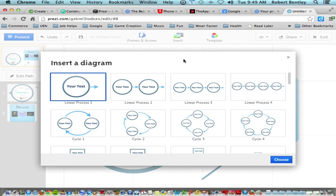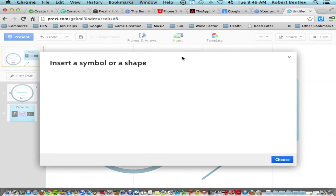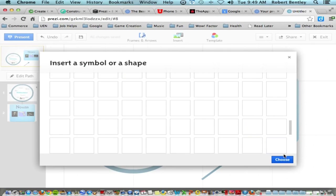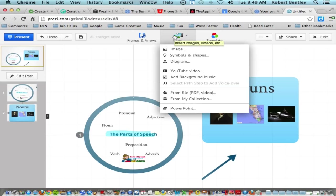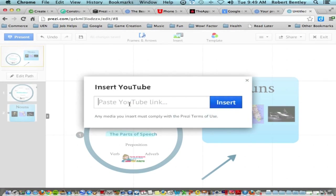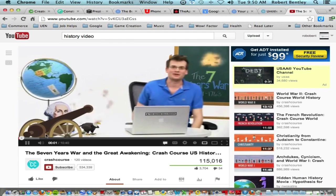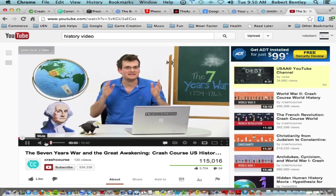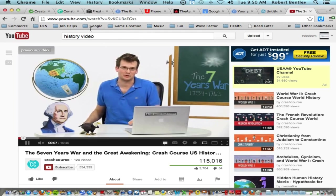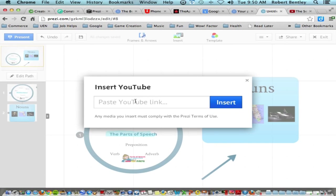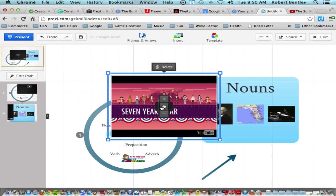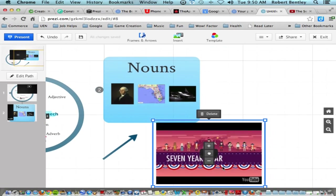Under the Insert menu, you can insert images, use a symbols library, and choose from diagrams — similar to modern PowerPoint. If you want to add a YouTube video, click that option and paste in the YouTube link. It will embed the video to play as part of your presentation. It's a good idea to add it to the path so viewers won't miss it.